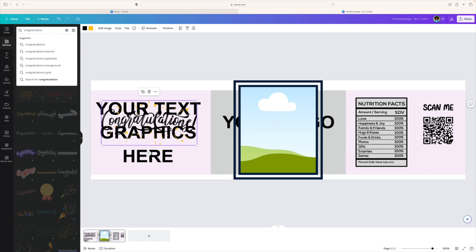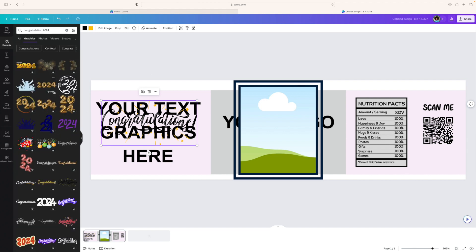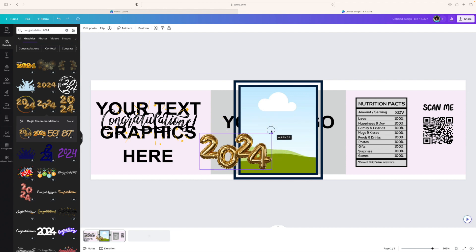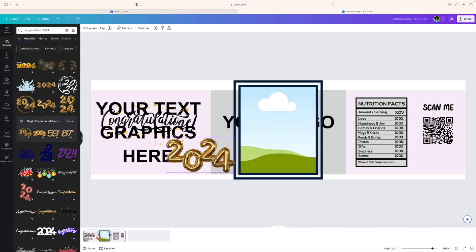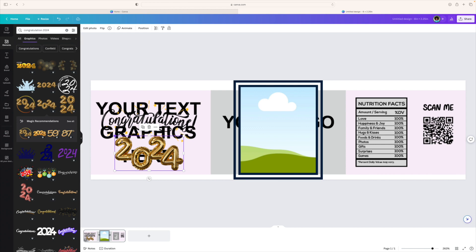I'm going to have 2024. Let's see what we have for 2024. Since she is going to be graduating in 2024, you can use any one of these. I'm going to use this balloon for now and put that right there underneath congratulations.